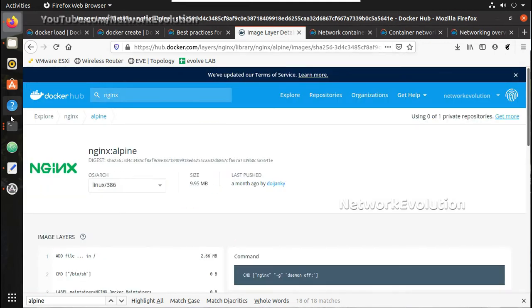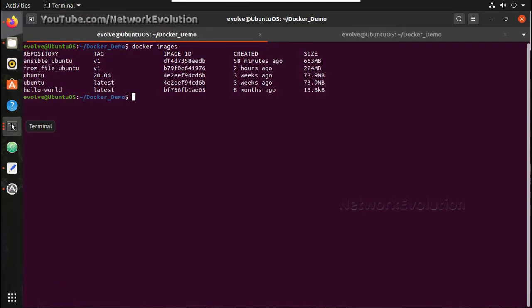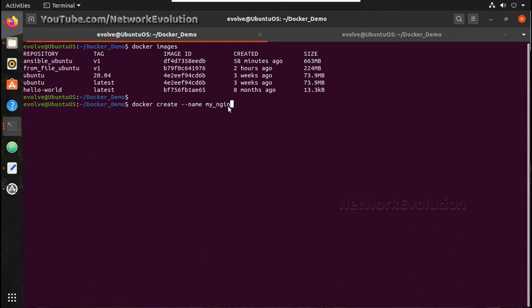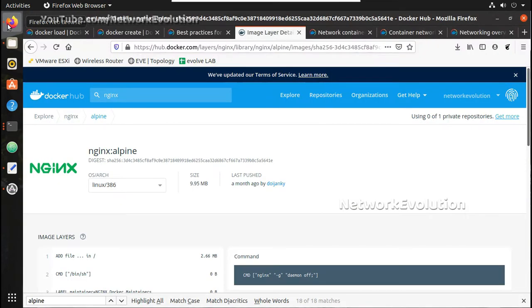So first let me use the create command. Command is docker create, then I will give a name. If you see here images list, I don't have that image available so it will pull from docker hub. I will give the name my_nginx, then I will give the port number. So to see the syntax of port numbers...